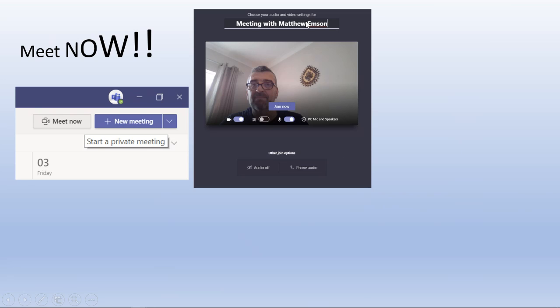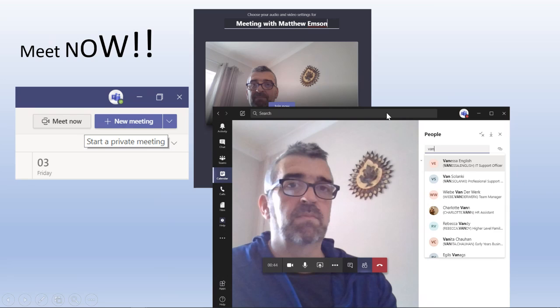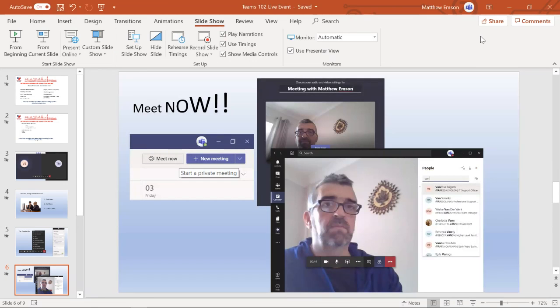You can change the name of the meeting so that when people get the invite to join your meeting that you're just setting up on the hoof, they'll know a little bit more about what it is. Once you initiate your meet now option, you need to start bringing some people in — start typing in the names of the people you want to include in the meeting.